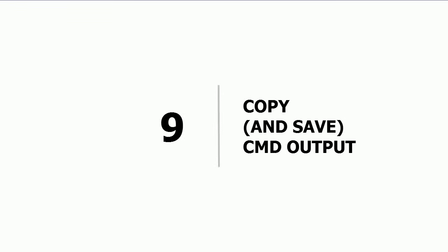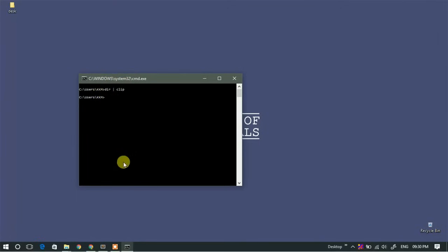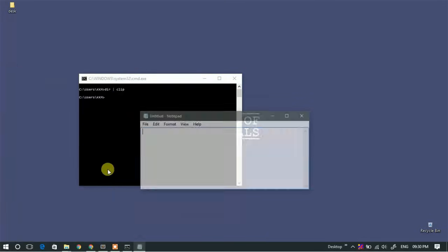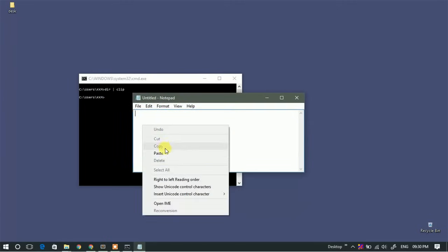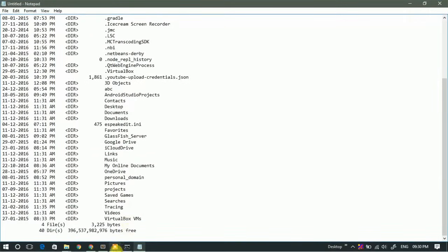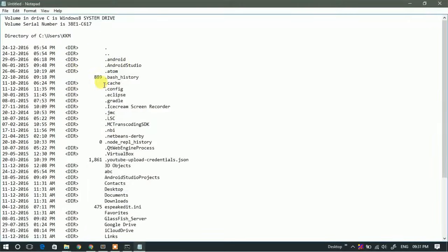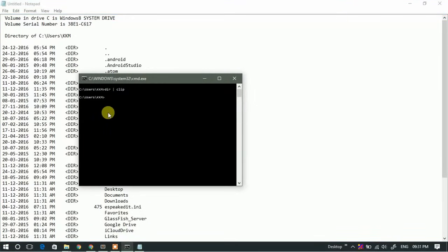Ninth: copy CMD output. If you want to save the output of a CMD command, type your command followed by the pipe symbol, then type 'clip' and hit Enter. This saves the output of that command to the clipboard. You can then open Notepad and paste the clipboard contents. For example, this gives you the list of all directories and files currently present in a particular folder.